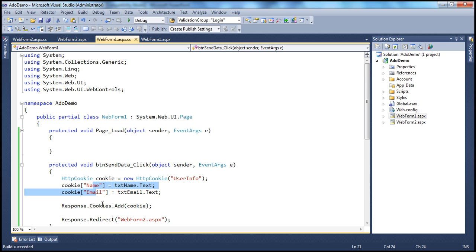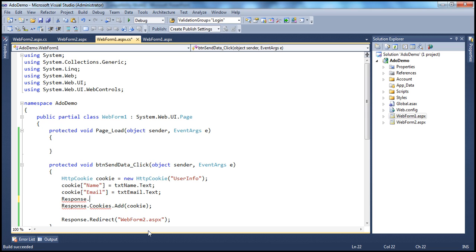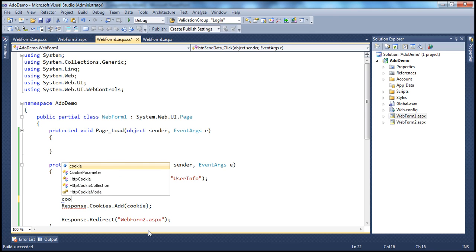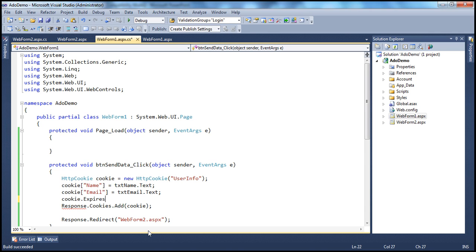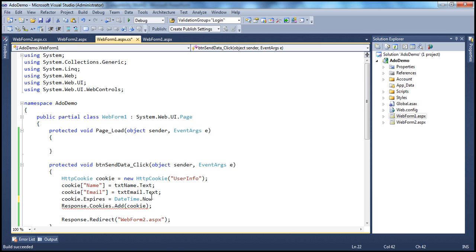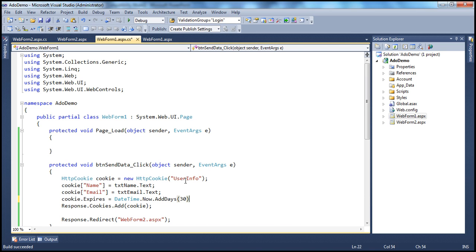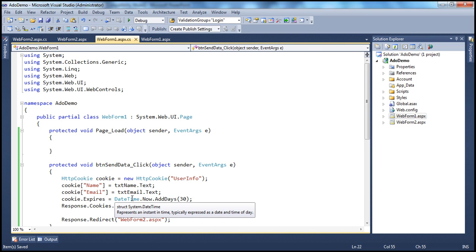Let's now see how to create a persistent cookie. To create a persistent cookie, before adding the cookie to the user's browser, set the Expires property on the cookie object. The Expires property accepts a DateTime value. For example, to store the cookie for the next 30 days: cookie.Expires = DateTime.Now.AddDays(30). Now this cookie is going to be written physically to the client computer, and even if I close the browser window, the cookie will still be there.